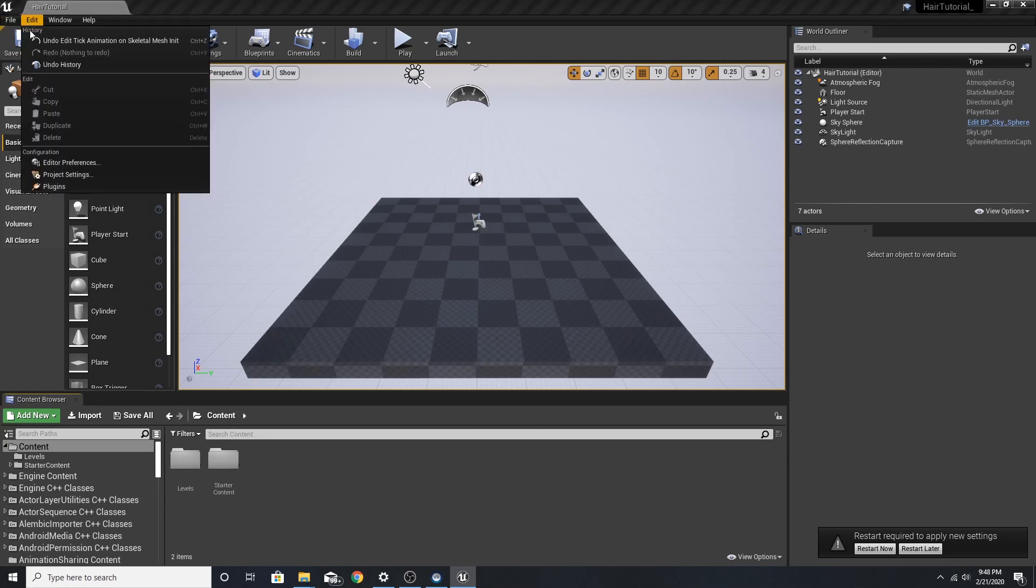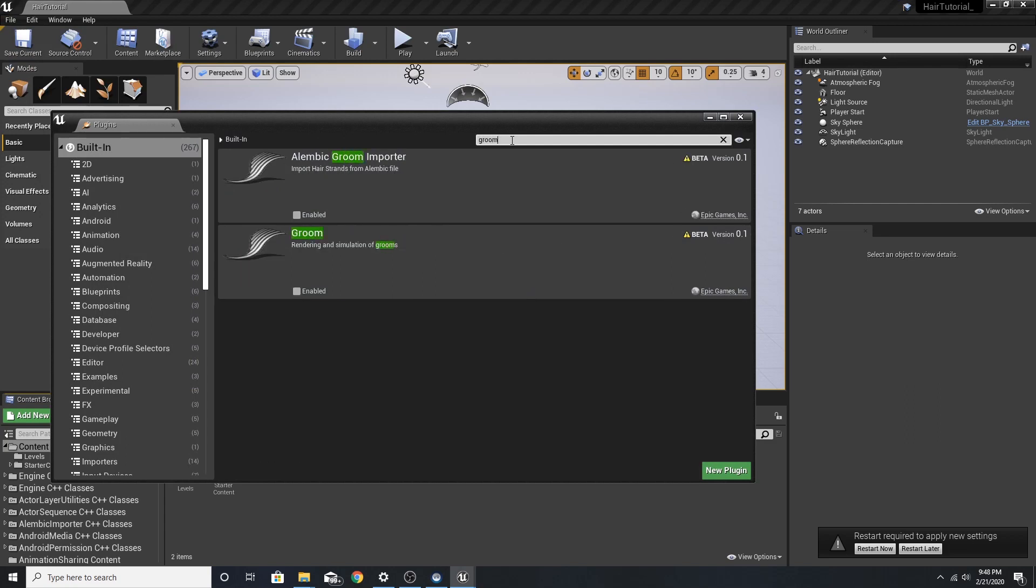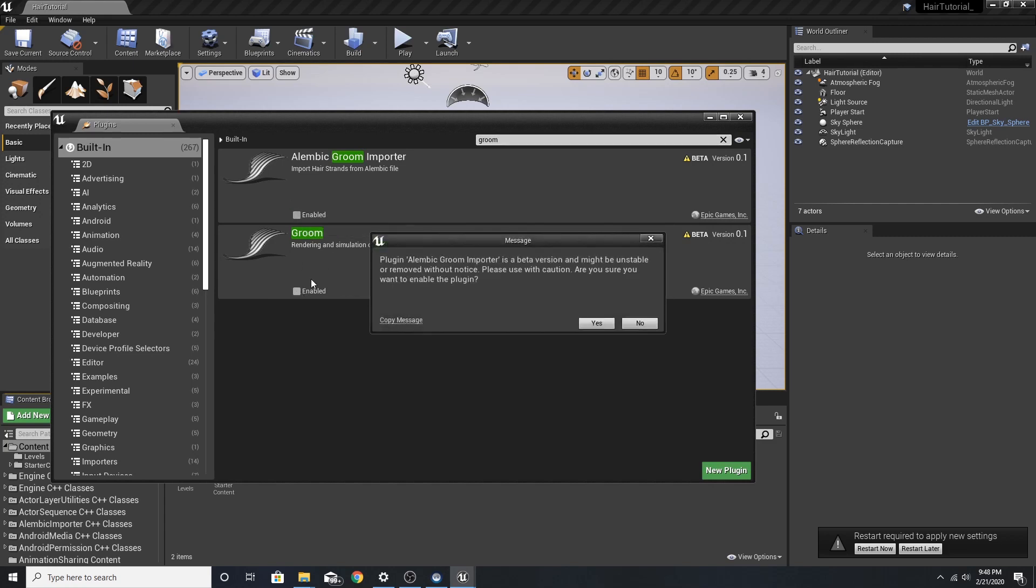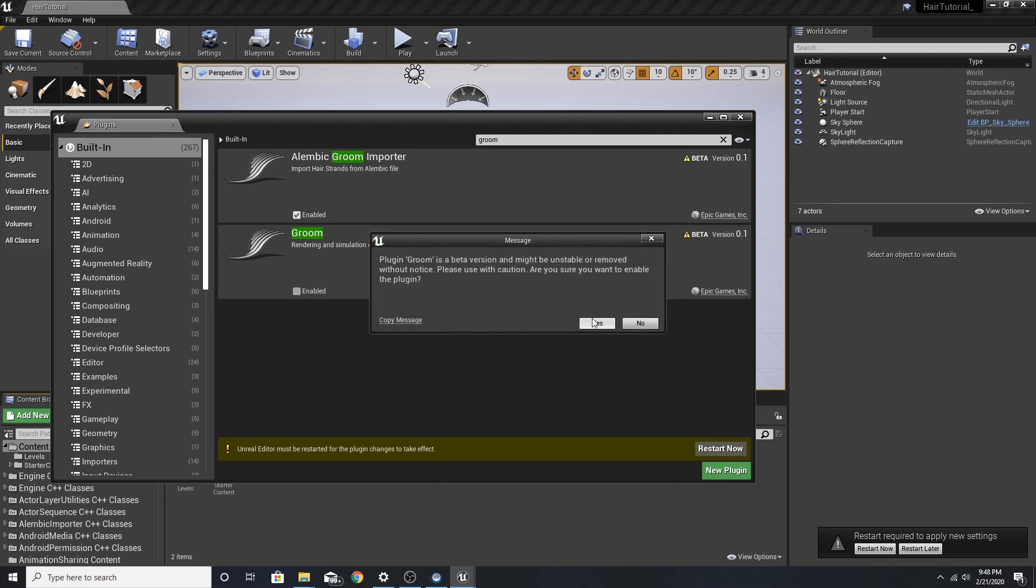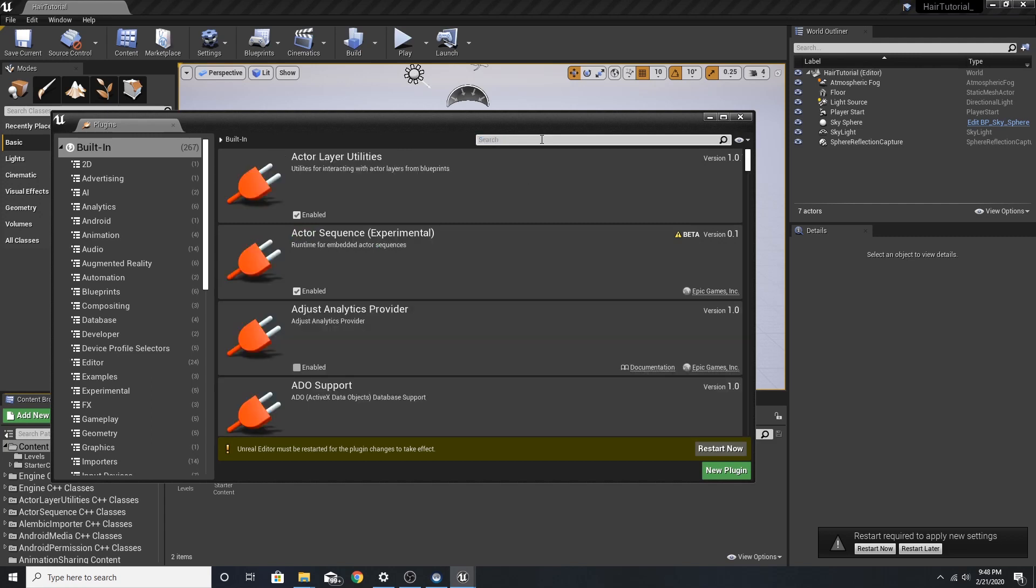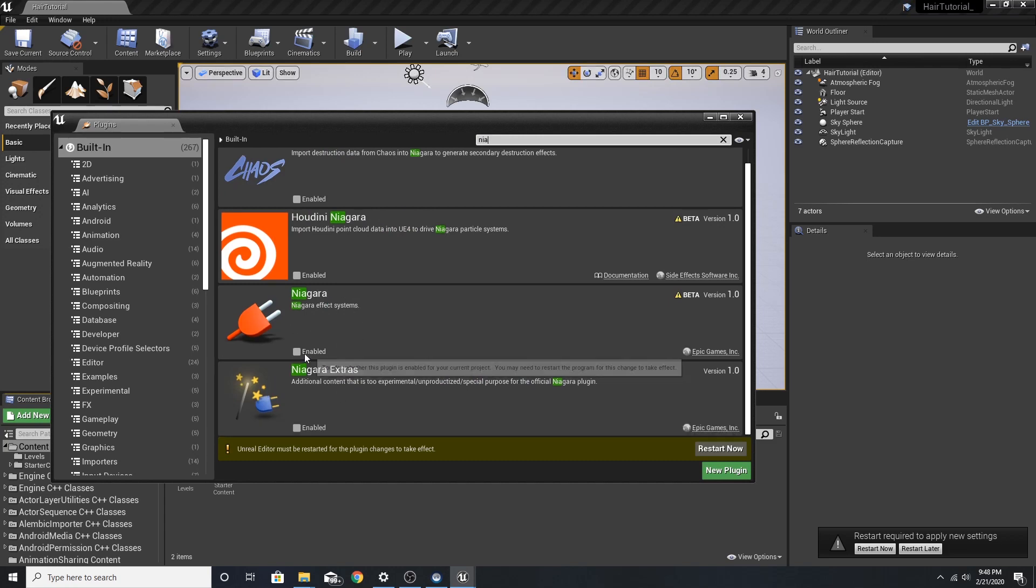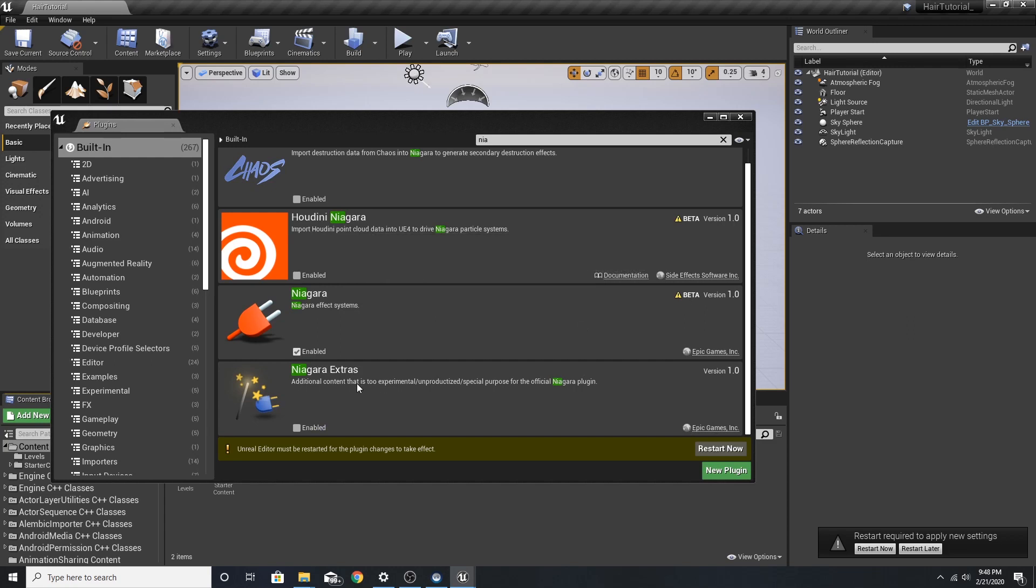First, we are going to now go into our plugins, type in Groom, and we want both Alembic Groom Importer and Groom enabled. So I'm going to turn those on. Also, we're going to deal with the Niagara system. So we want both Niagara and Niagara Extras turned on. Now that we have all those checked, we can restart our engine.